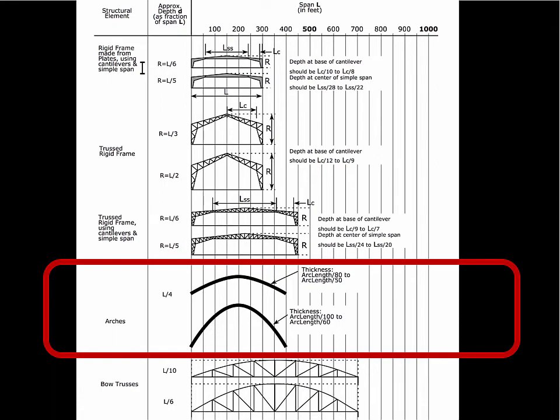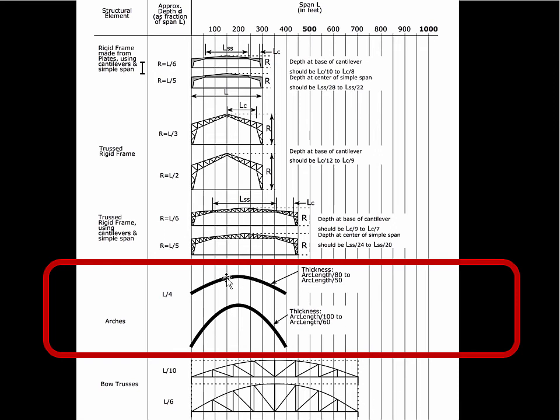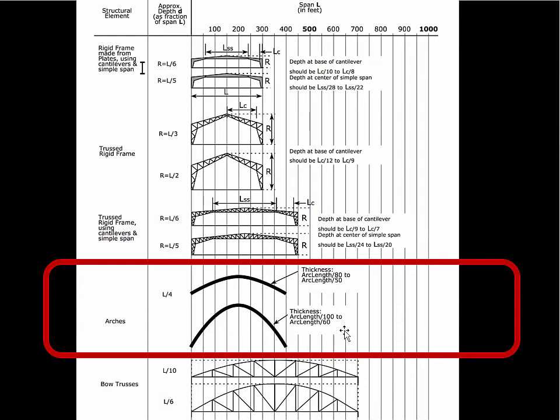We can do arches. These would be steel arches, and typically they would have a rise of at least the span over 4. And this is showing the span over 2. And there are prescribed thicknesses. This shallow one has higher forces. So the arc depth, the thickness of the arch is going to be the span over 80 or the span over 50. This deeper truss has lower forces, so it can be thinner. So it might be the arc length over 100 or the arc length over 60.